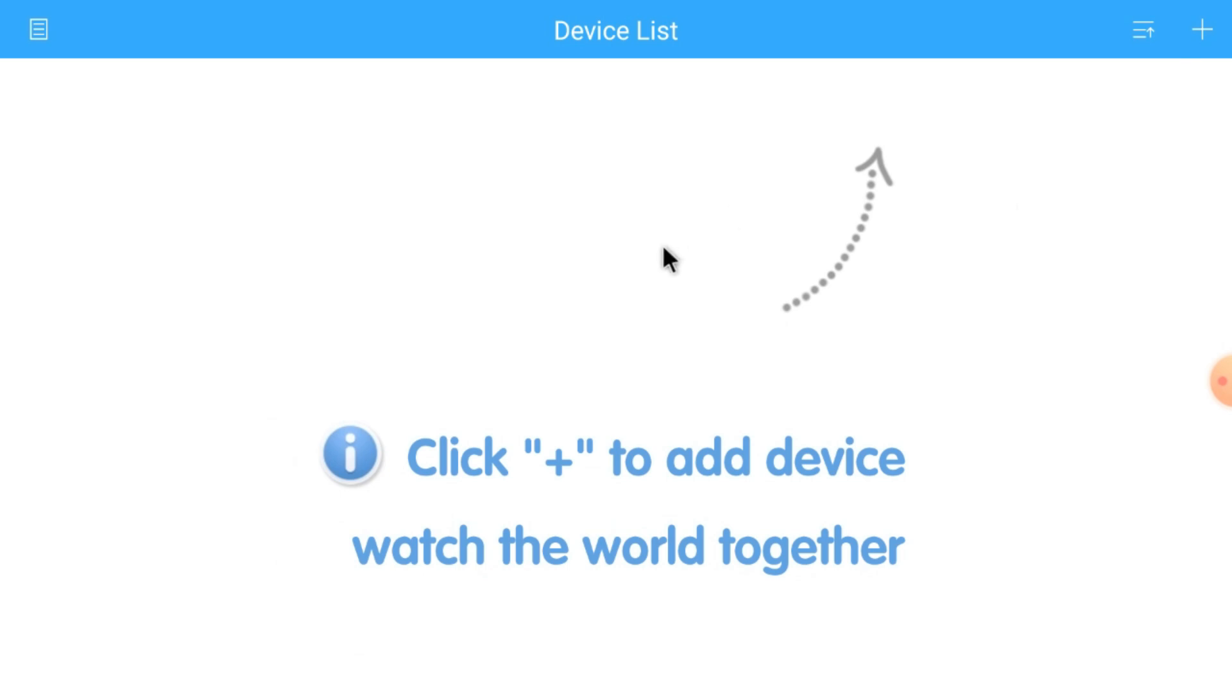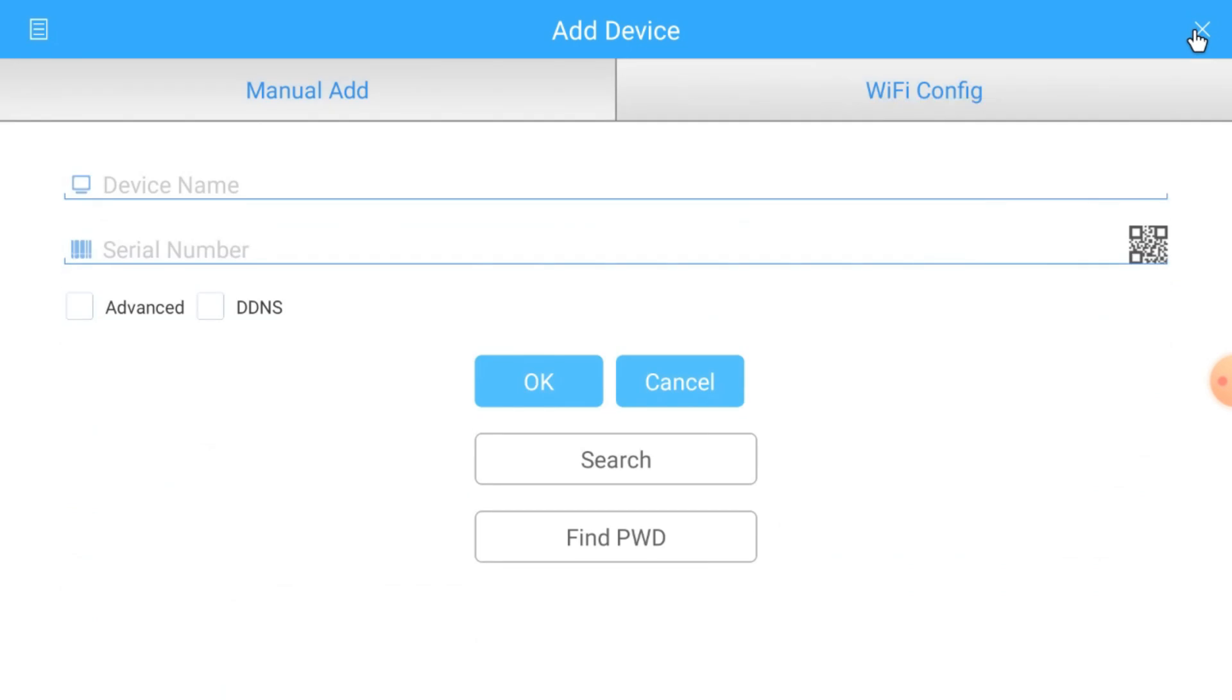First thing you should do is add the device. Just click on this plus button or either click on this. Just click on the plus button. Here you find manual add and Wi-Fi config. Just click on manual add and click this option here.